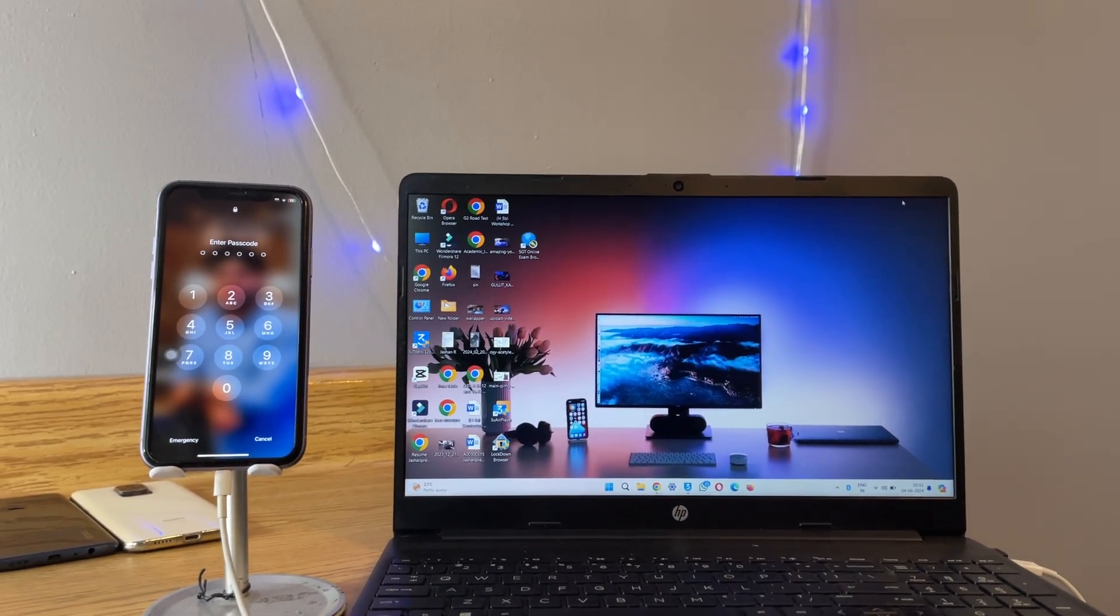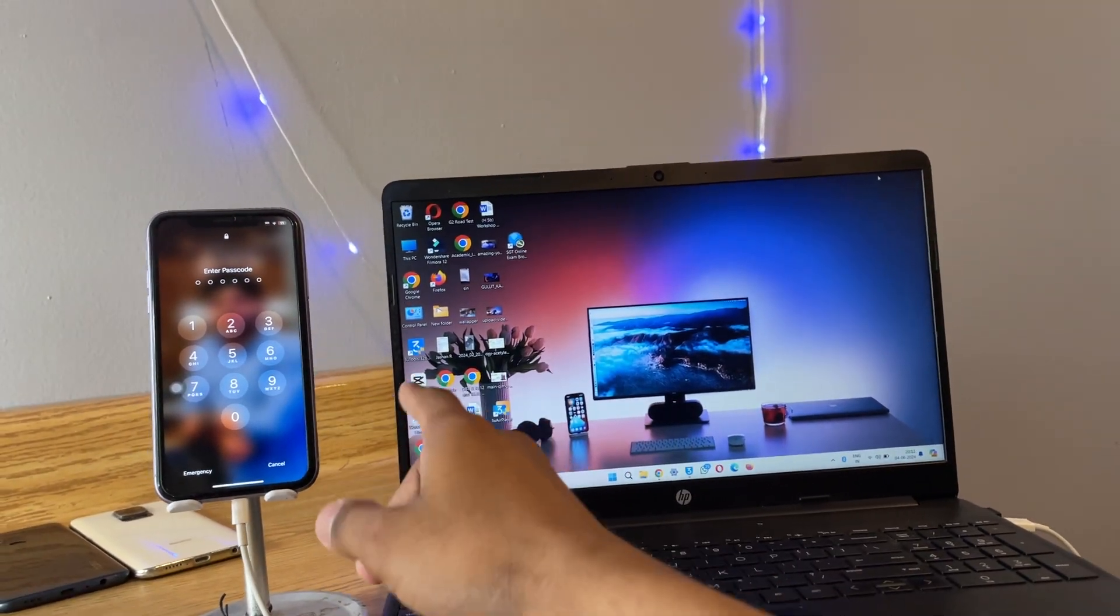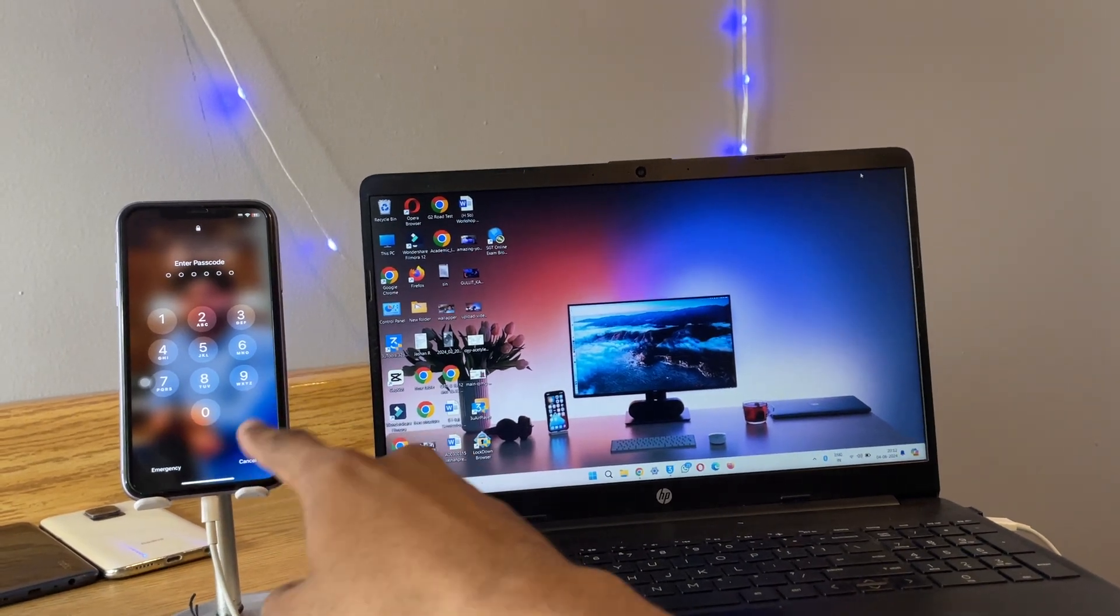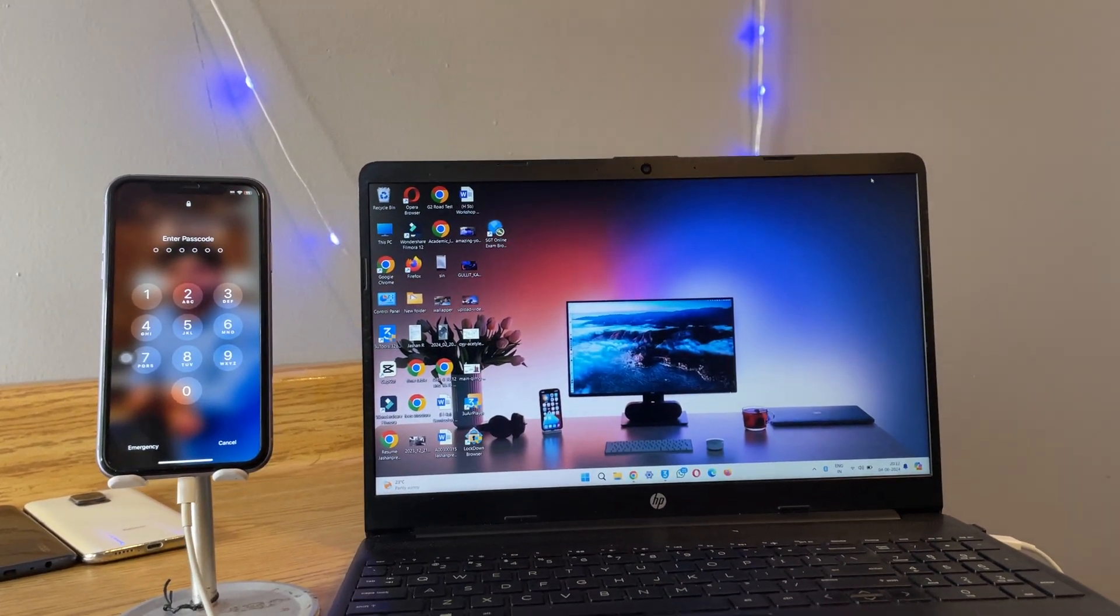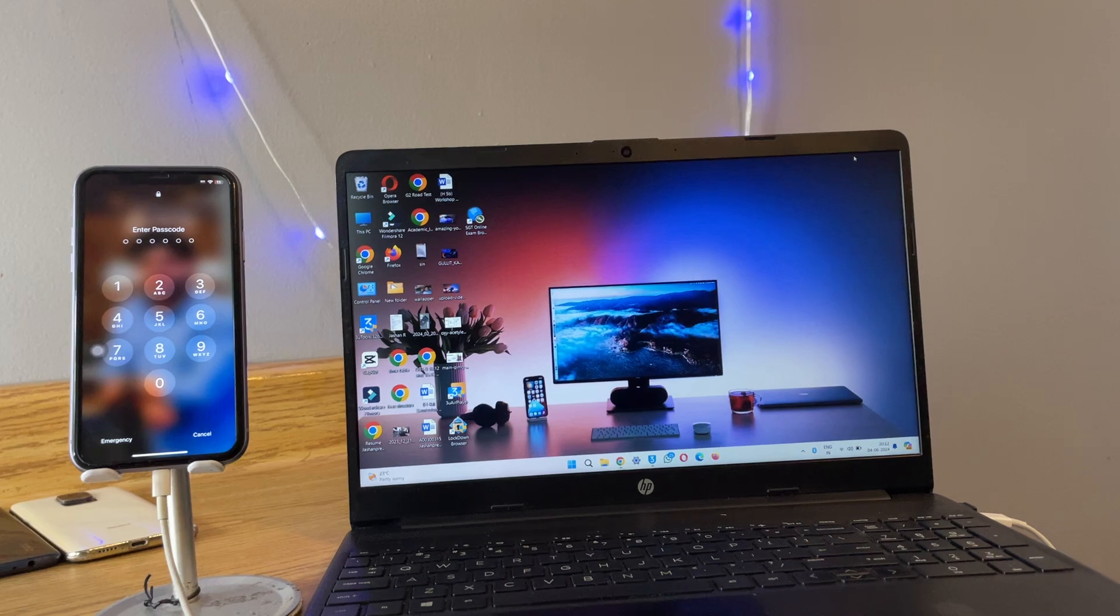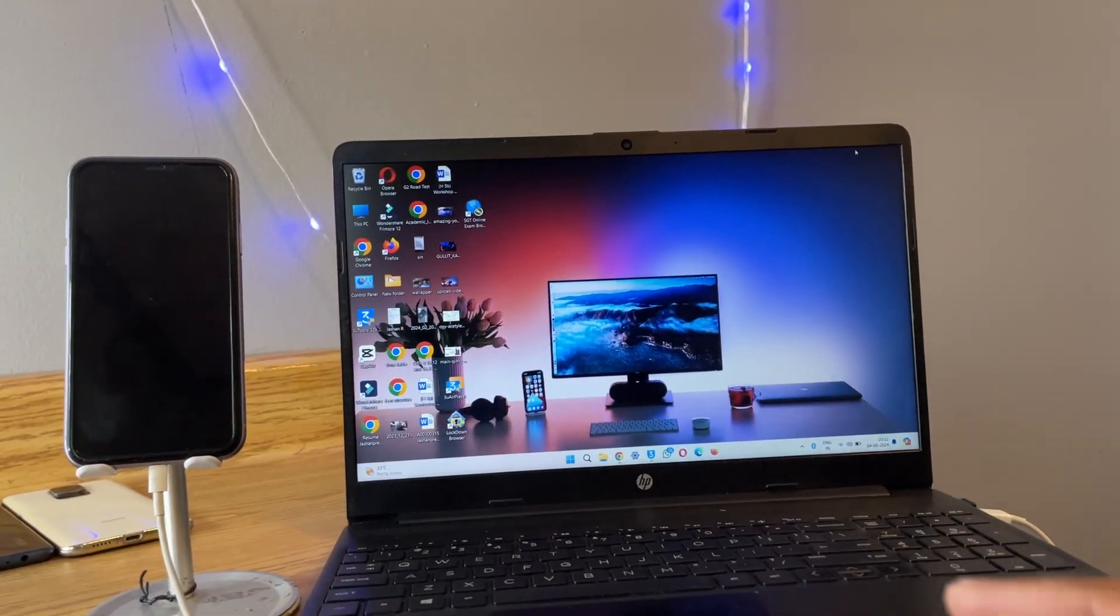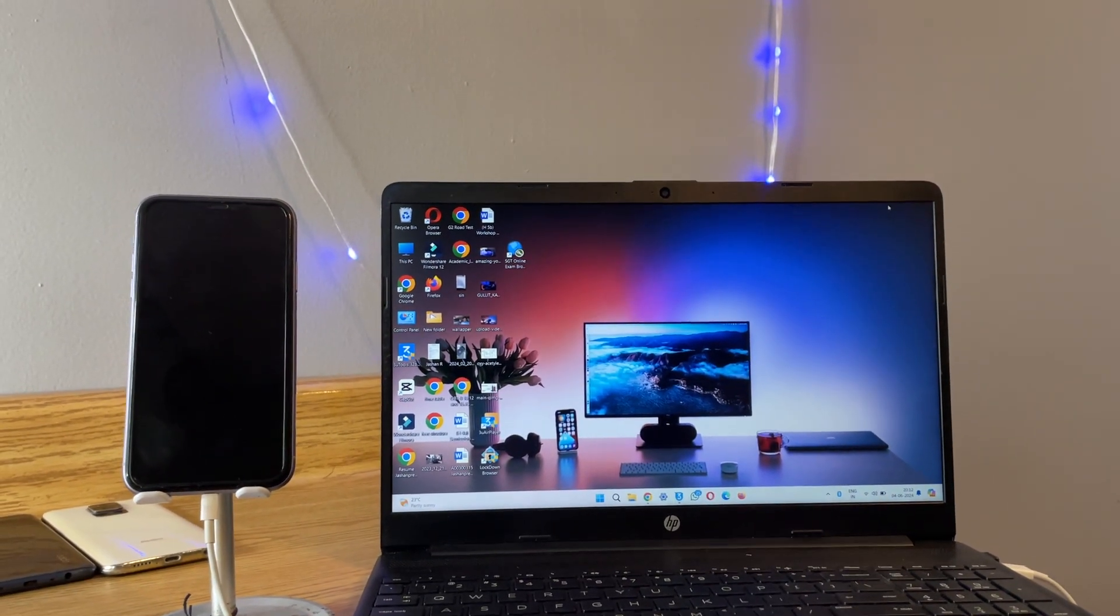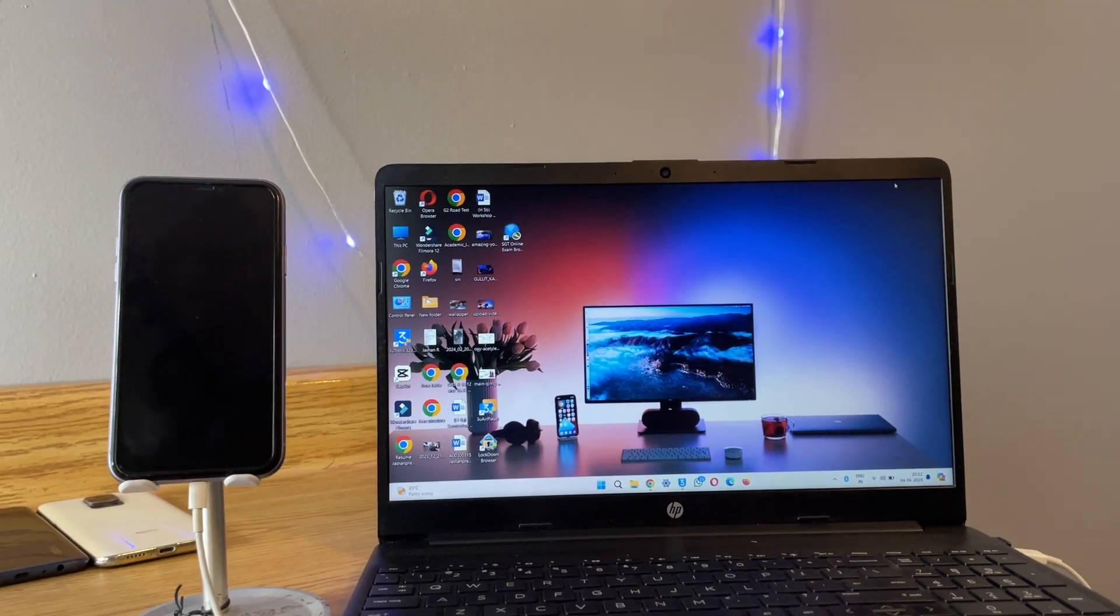Hi guys, welcome back to my channel. In this video I'm going to show you how we can transfer files, photos, and videos from iPhone to Windows computer or laptop. This process is going to be very simple, totally free. You don't need to pay any money and there is no limit.